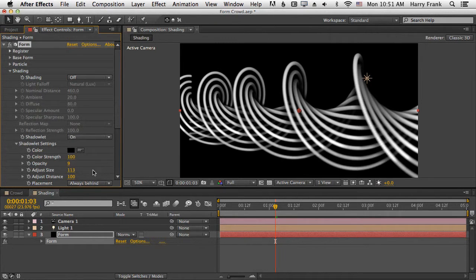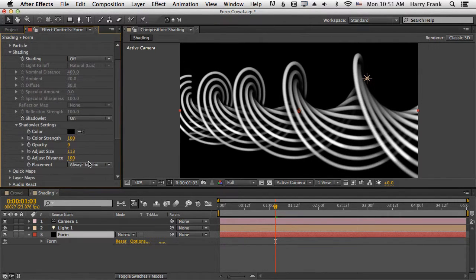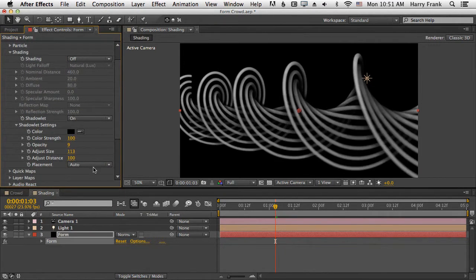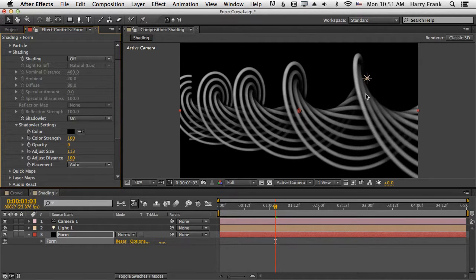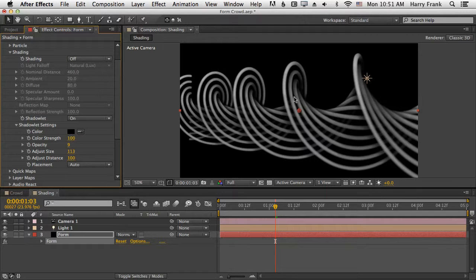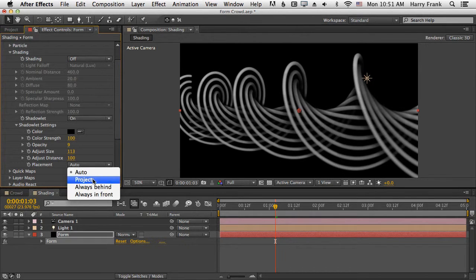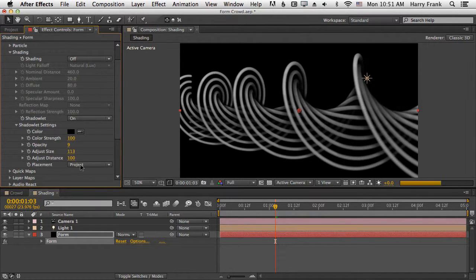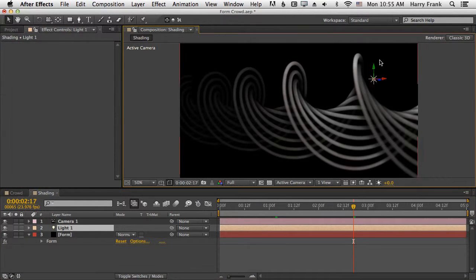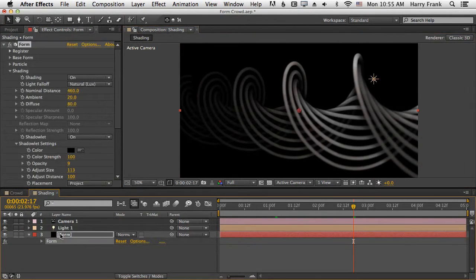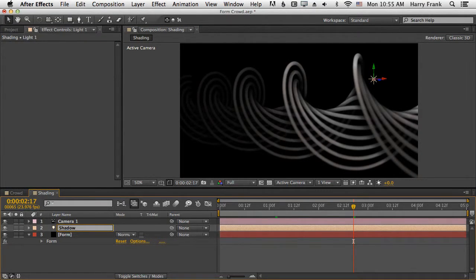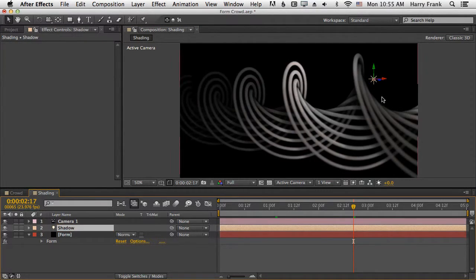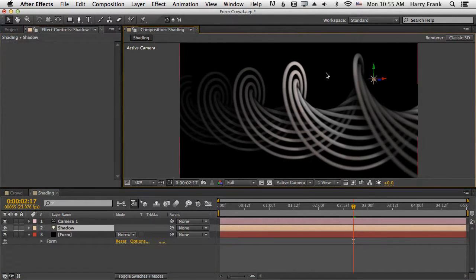Now, we also have control over that shadowlet projection. By default, it's set to auto, which is basically going to provide a best projection in terms of its location behind the particle in relation to the camera. But we have other options here that interact with the light. If you want that light to interact with your shadowlets, we need to go in and change the name of this light to shadow.